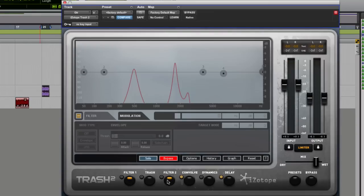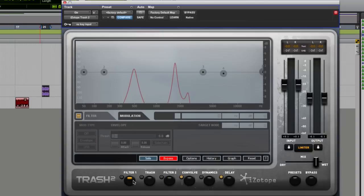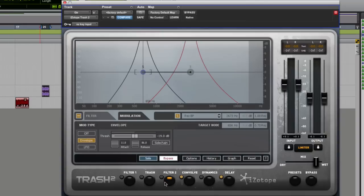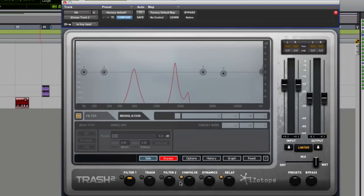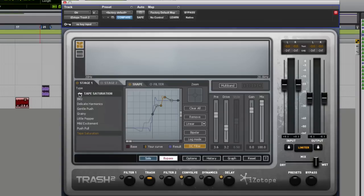As I say, we've got two filters that are identical and a huge amount of variety. And then we have the trash side, which does everything from taking a piece of audio and completely obliterating it to some really nice subtle stuff.